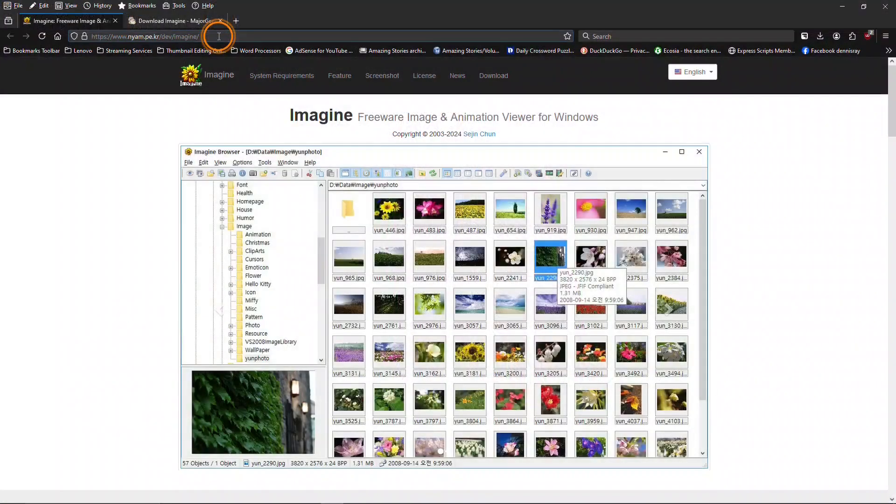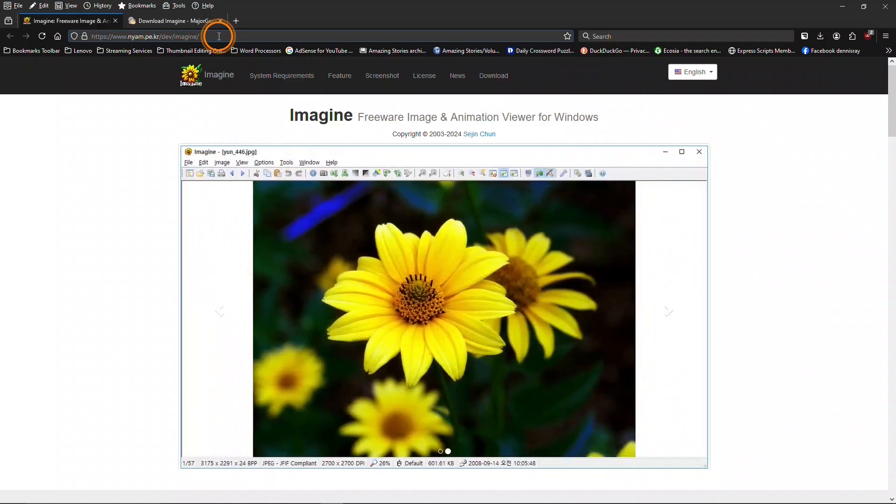These are the websites where you can get Imagine Image Viewer, and I'll put links for these in the description below. First, there is the Imagine website itself.